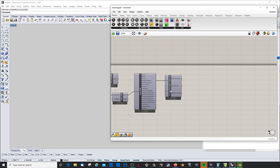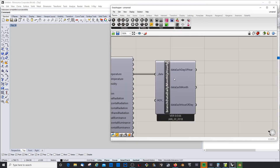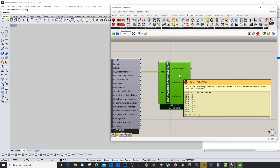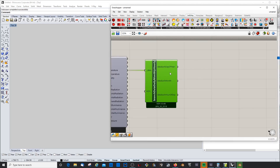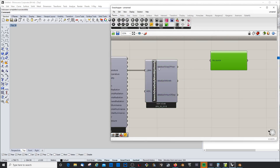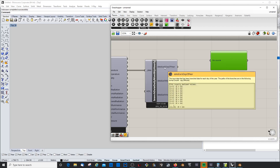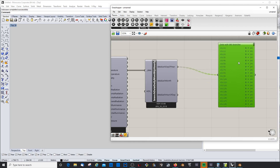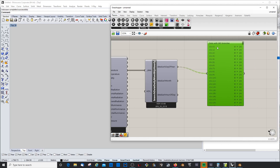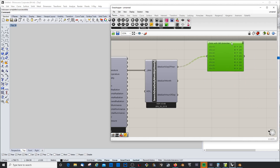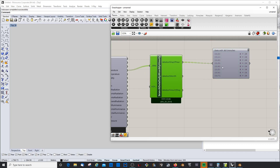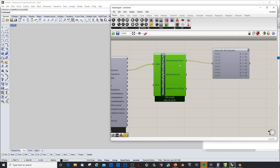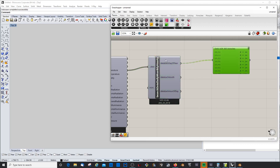We already saw the analysis period component so that should be clear. Next we have the 'Branch Data' component. What it does is split your data — for example, it splits it into data for each day of the year, giving you 365 branches, one branch per day. This lets you pick a certain day out of the dataset.